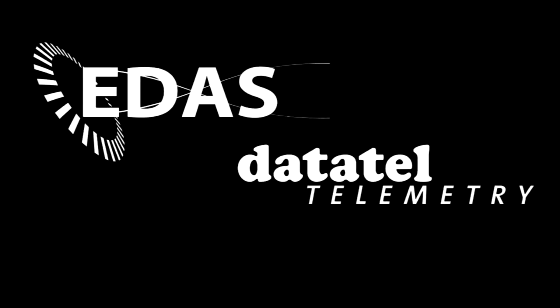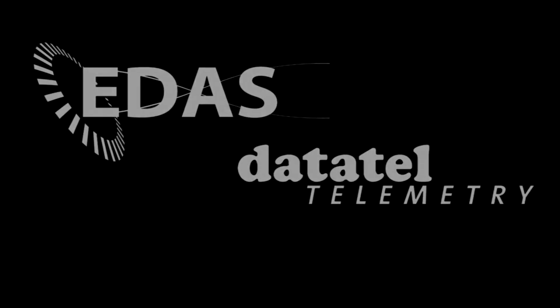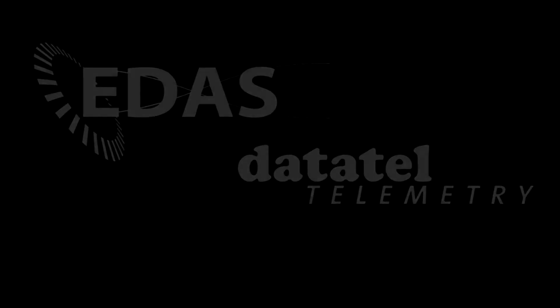This video shows a demonstration of the digital interface between a Datatel telemetry system and the EDAS-DS data acquisition system with real-time monitoring.